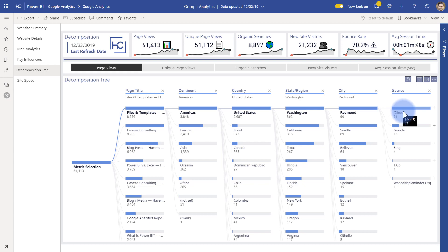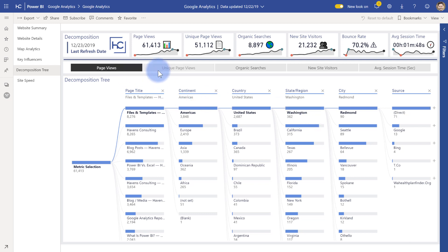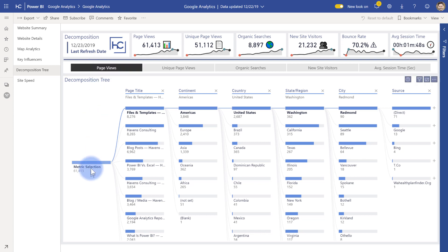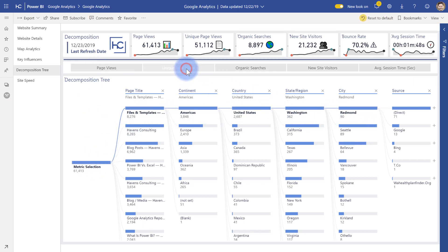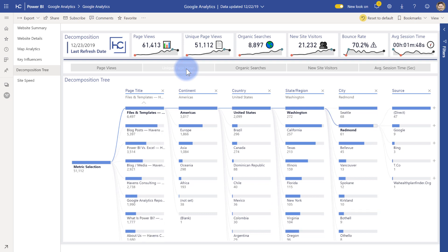And what I've actually built out in here is a lot of different fields that you can use. But to start with, I also have something up here that lets you choose what metric selection you're looking at. So page views is selected. That's what's going to be broken down in the decomposition tree. But I can also change that to unique page views and you'll see that the data changes.